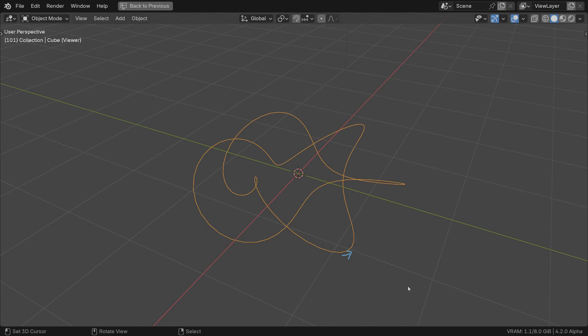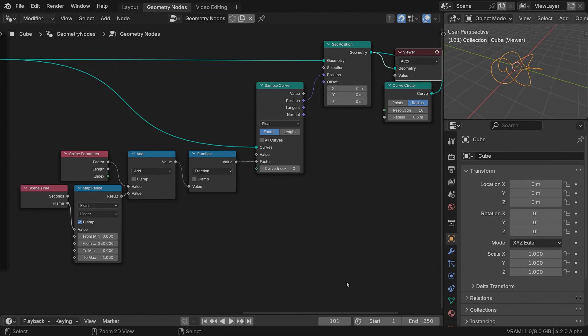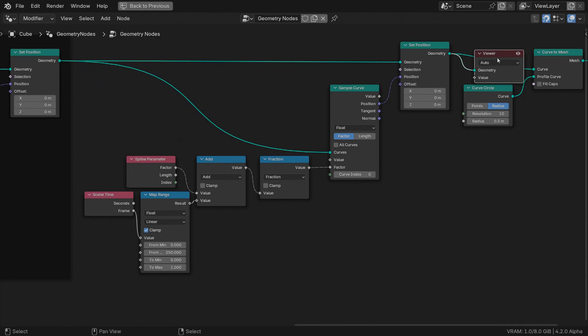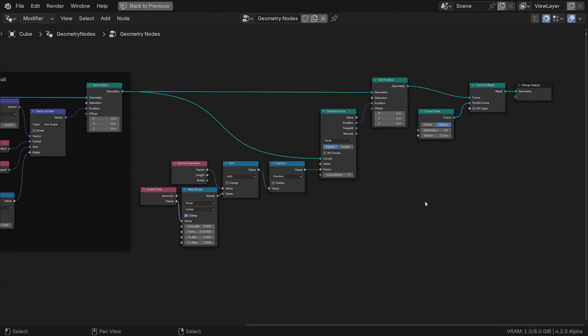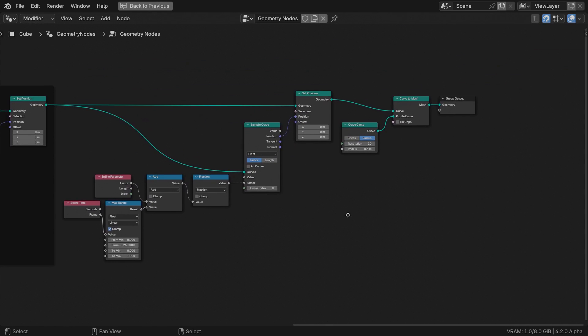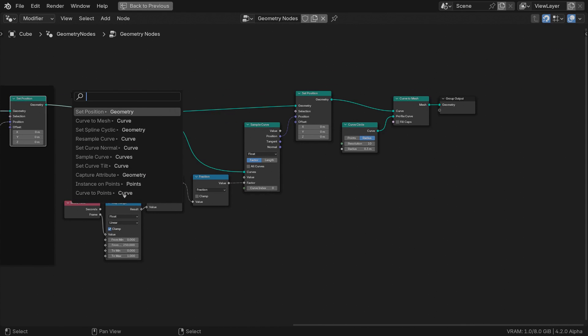Usually that plane is calculated using the up vector, that is the Z direction, or the plane defined by the previous point, current one, and the next one along the curve. This method is called minimum twist. Both these methods are the most used ones, but there is actually an infinite number of planes that incorporate the tangent vector. Clearly the method Blender chooses by default is not working for us.